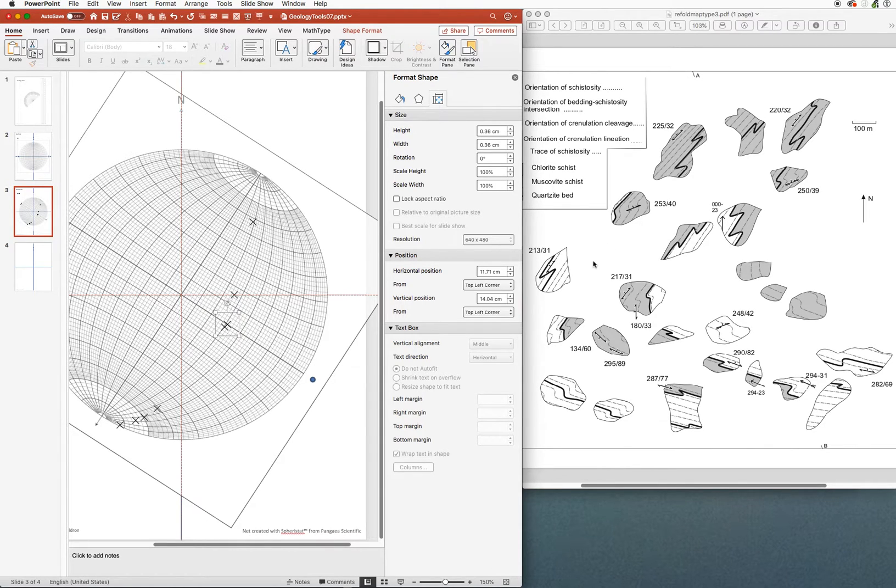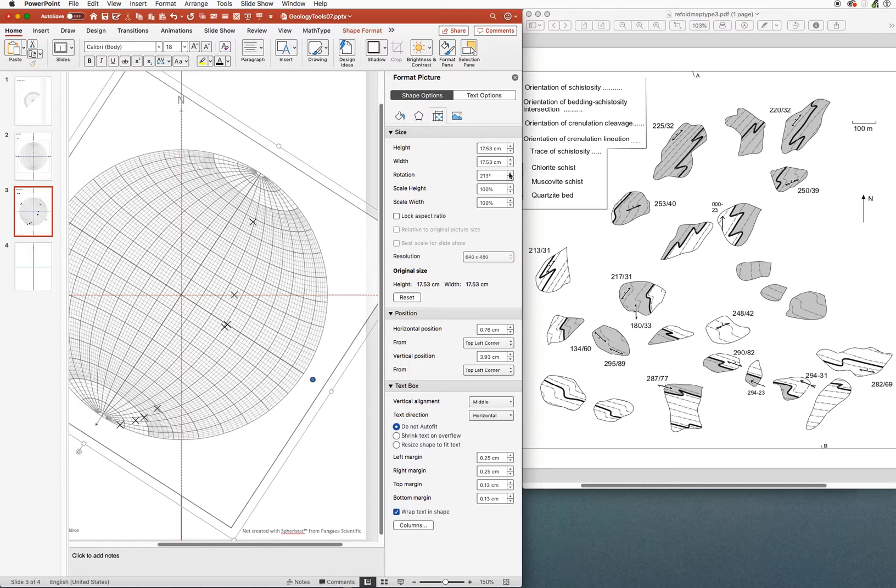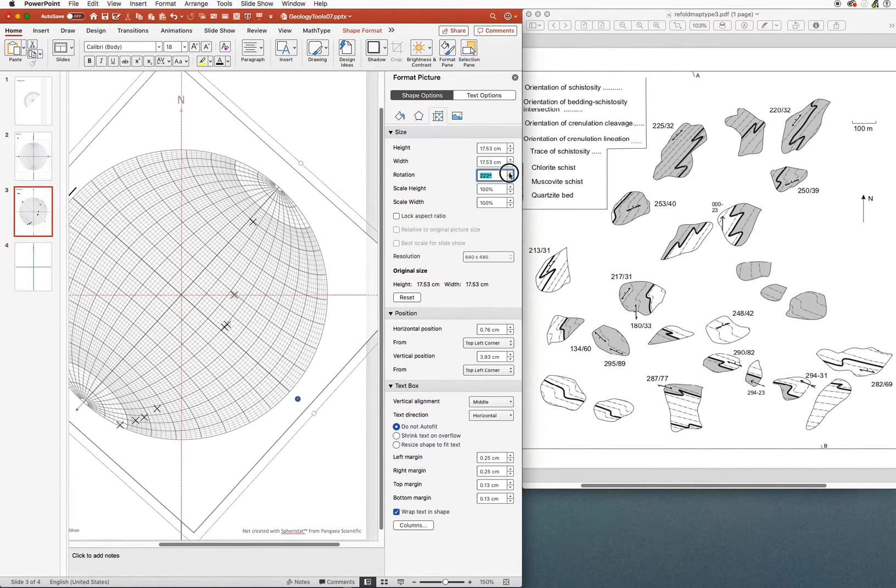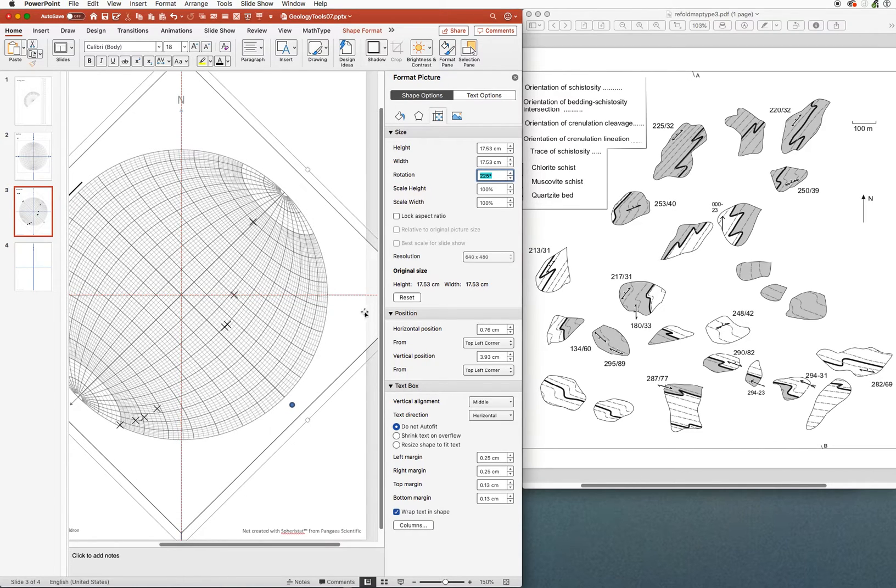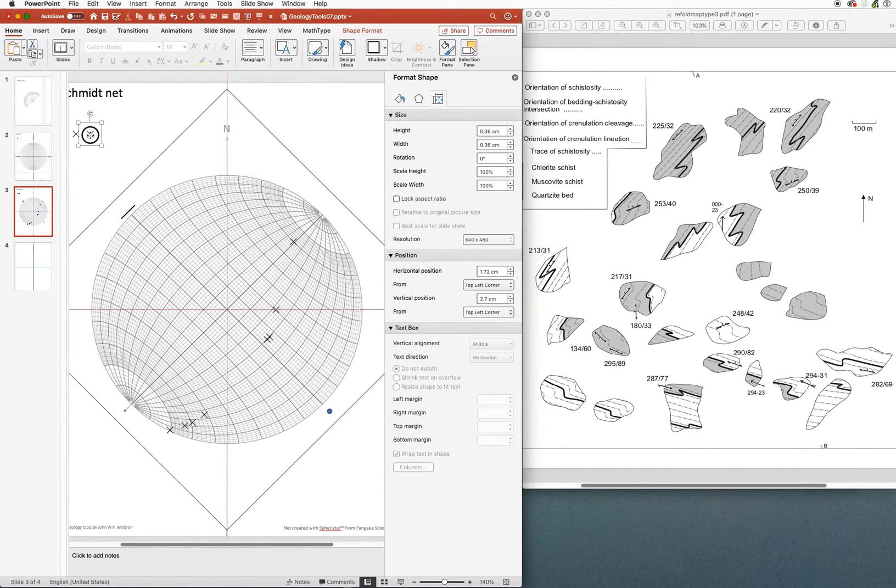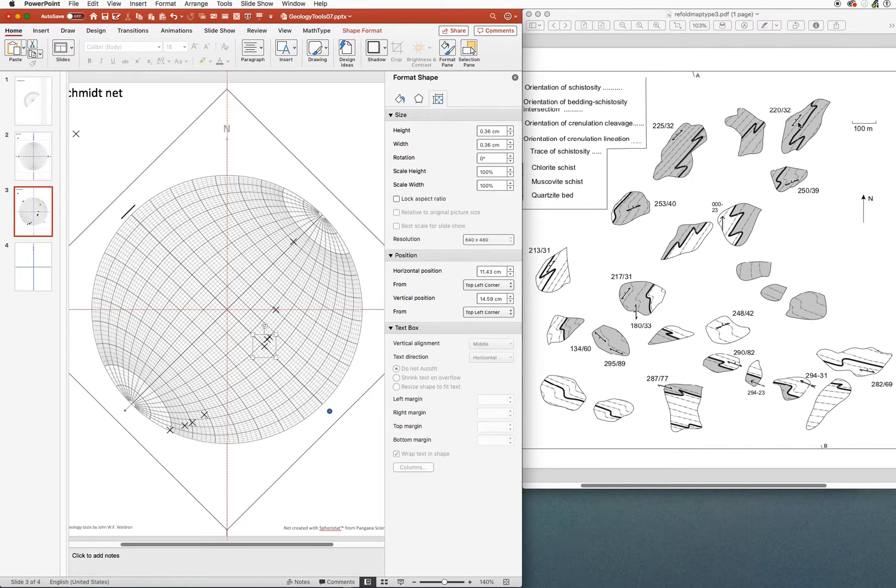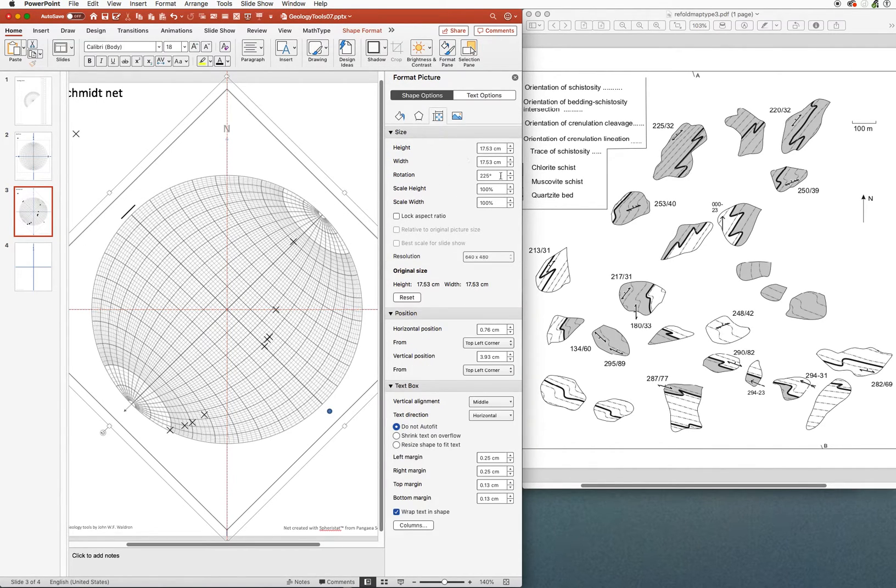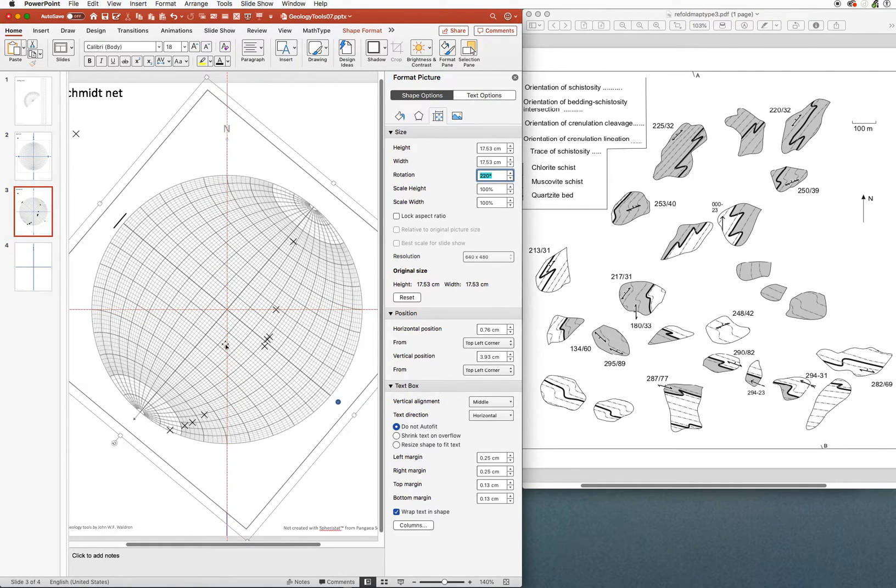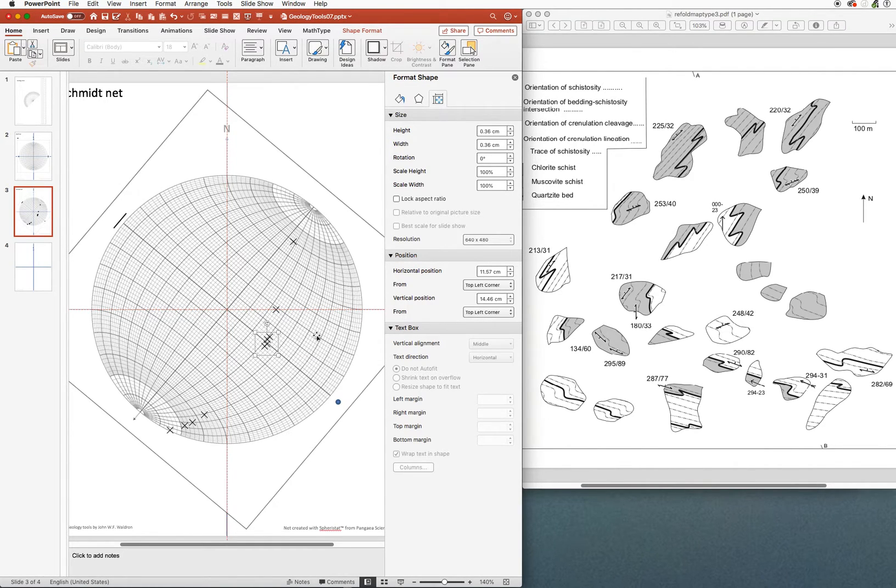So continuing to work systematically around here, let's see where we have more measurements. This is a second foliation, so we're not interested in that one at the moment. Here we have 225/32. So we can put that one in. I'm going to dial it up to 225. And I need to zoom out a little bit because I've lost my markers. We're going to put it at 32. And then it looks like the last one is over here at 225/32. And this is going to be right in amongst all of the others. Several very close together.